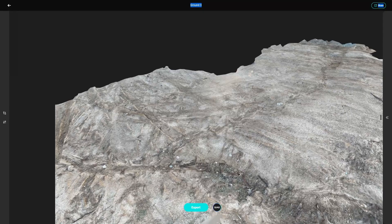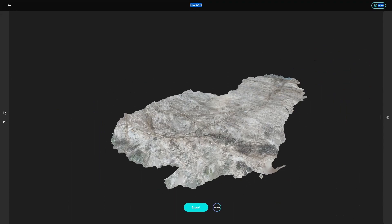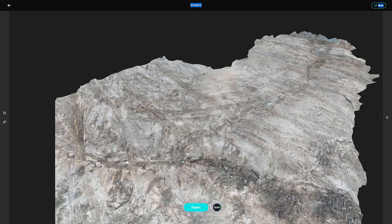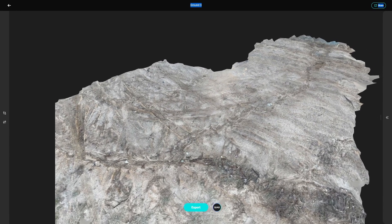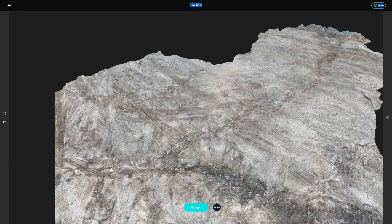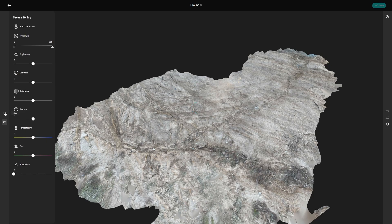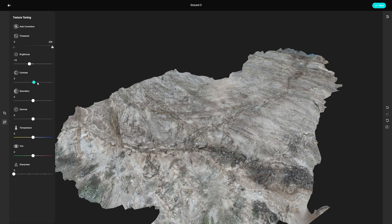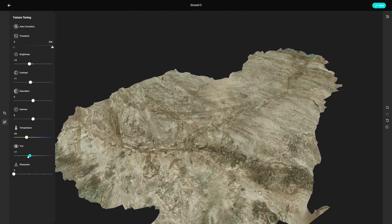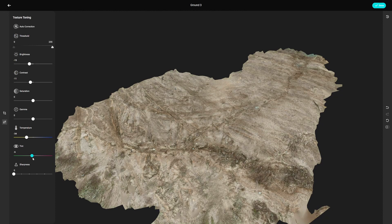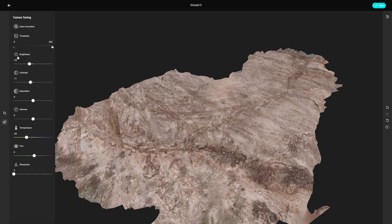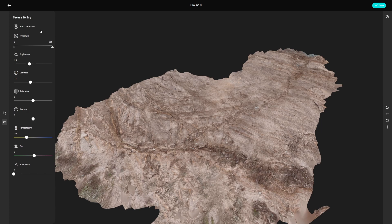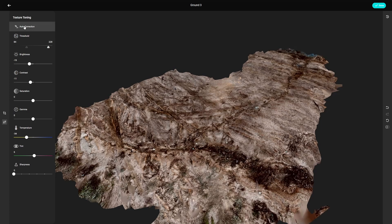But on the website, we've actually got more features that we can work with. For instance, if I want to change the texture a little bit, I can click on Texture Toning, and then we can start adjusting how bright these textures are, the contrast and all that kind of stuff. I could have made a bit more of an alien planet. But the fact is you can edit these textures within Kiri Engine. Actually, let's turn on auto correction.